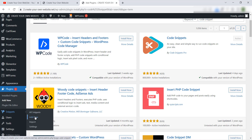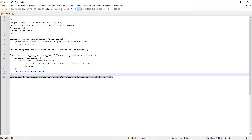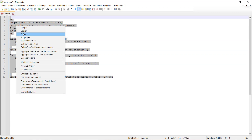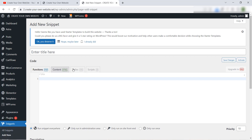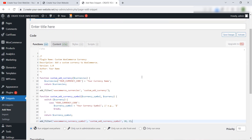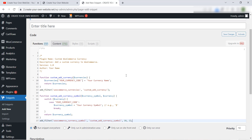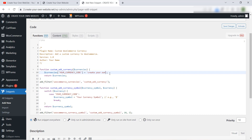Click on Add New. Then we will use this PHP code — I will copy this and add it here. You will find this code in the description of this video. I will leave it to you in the description.